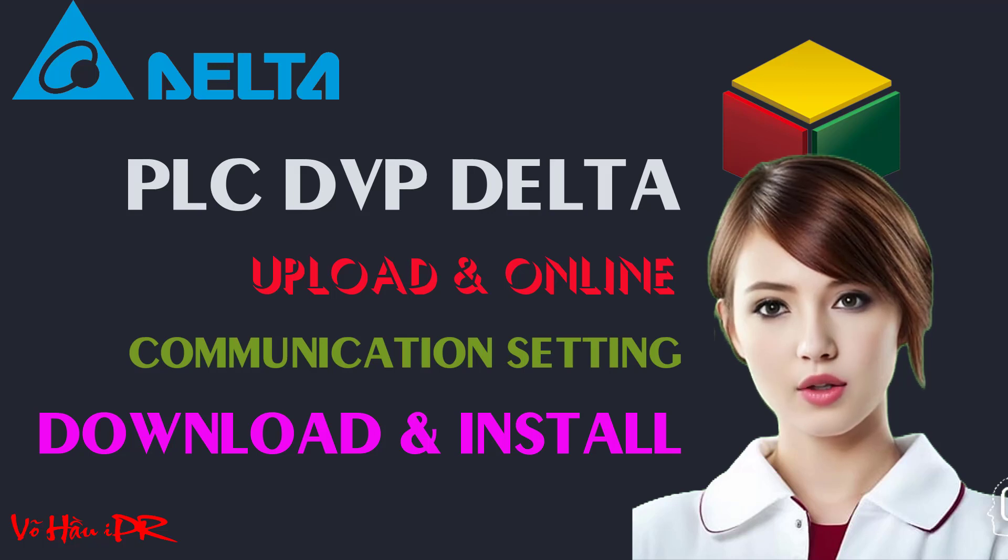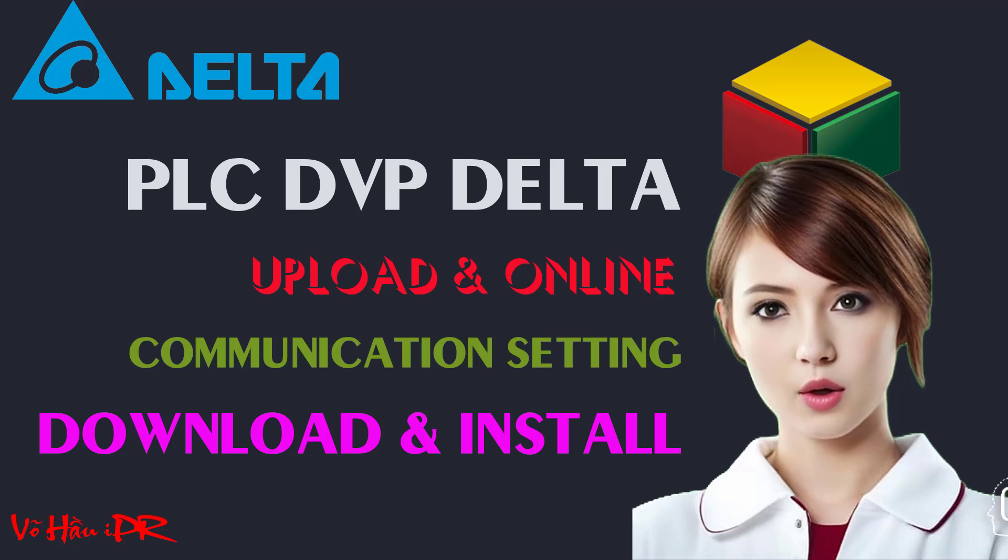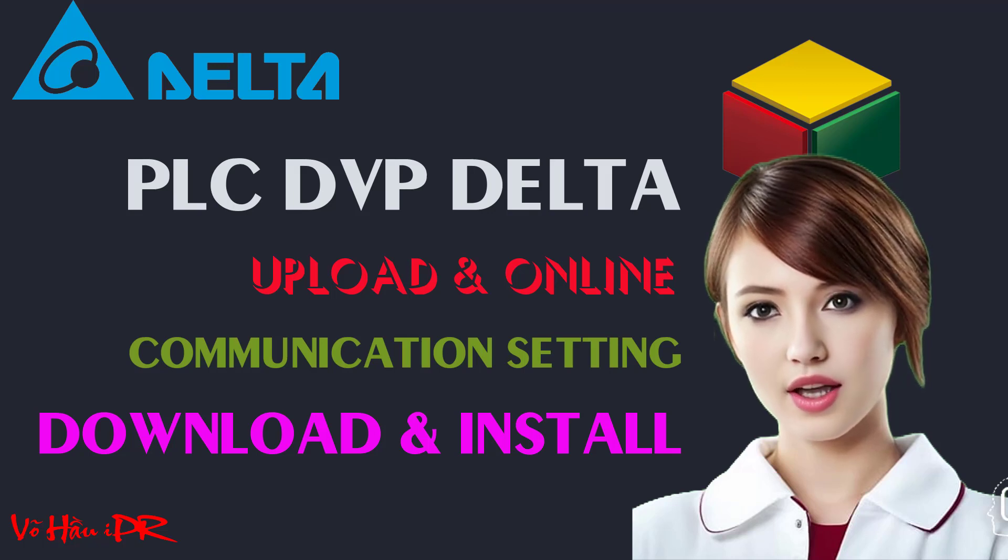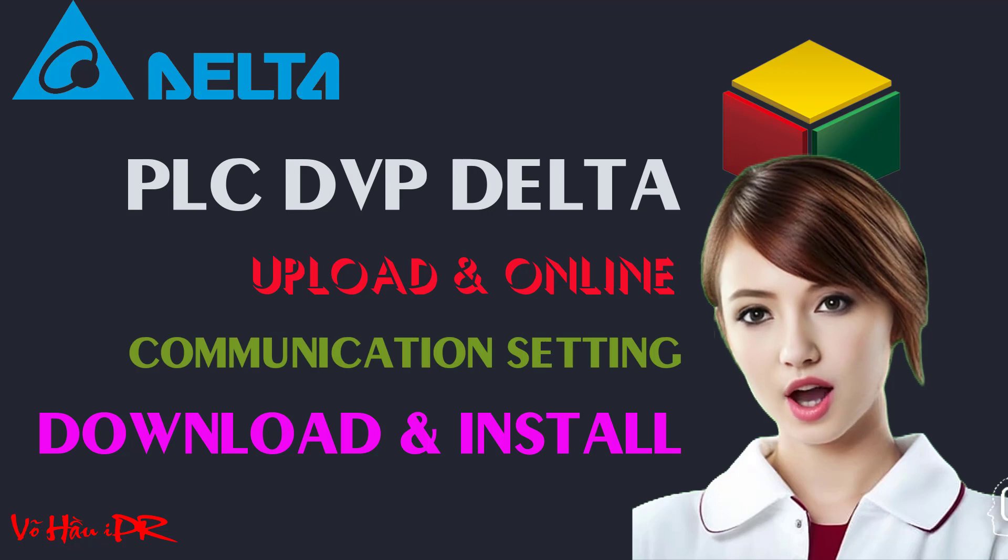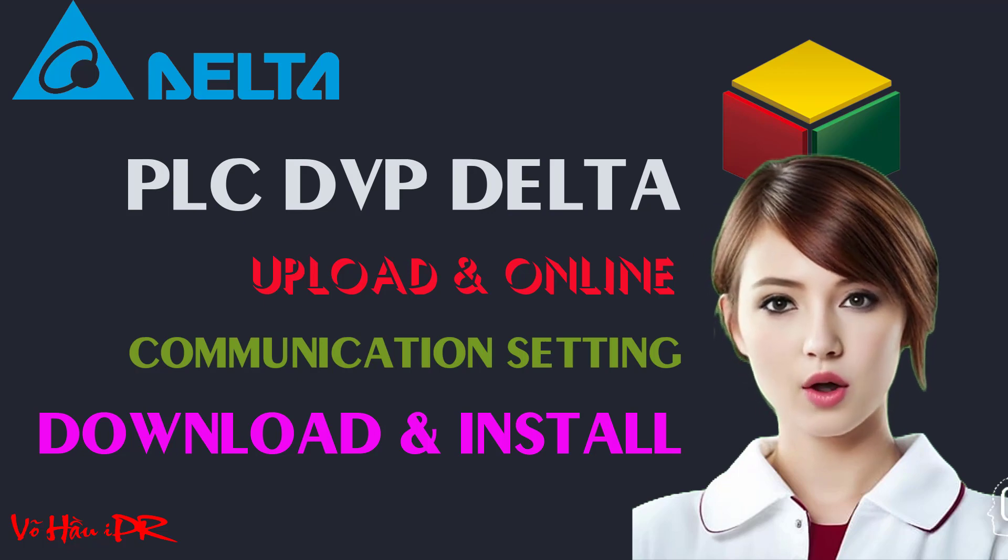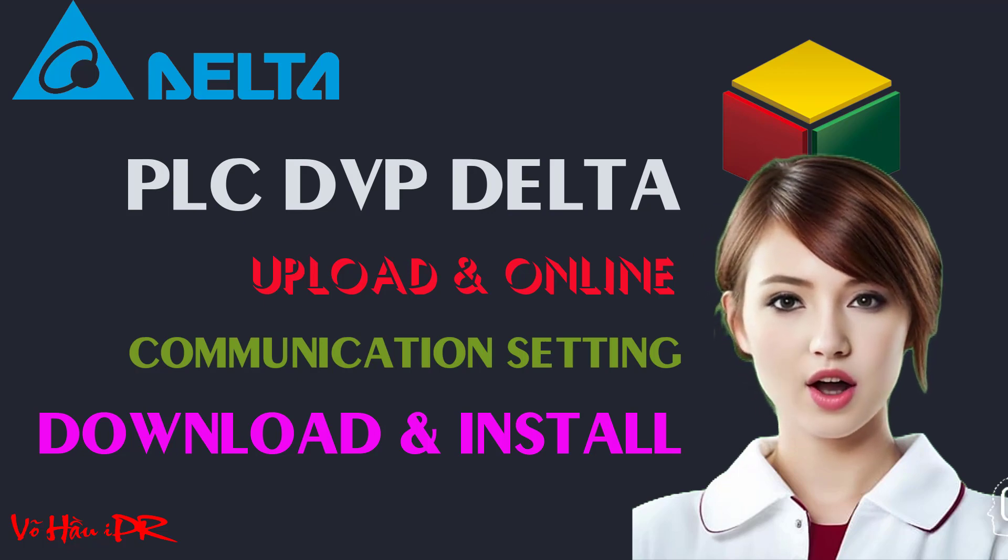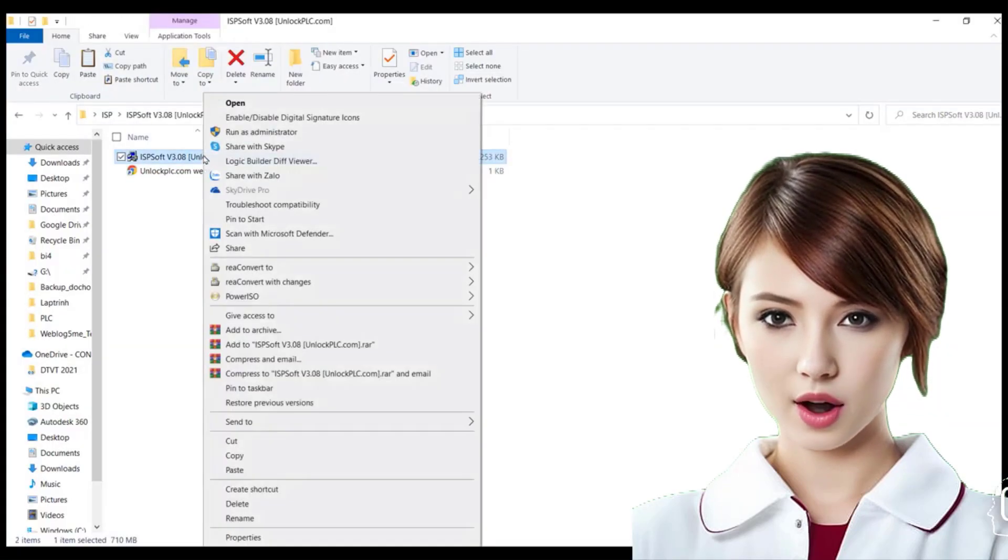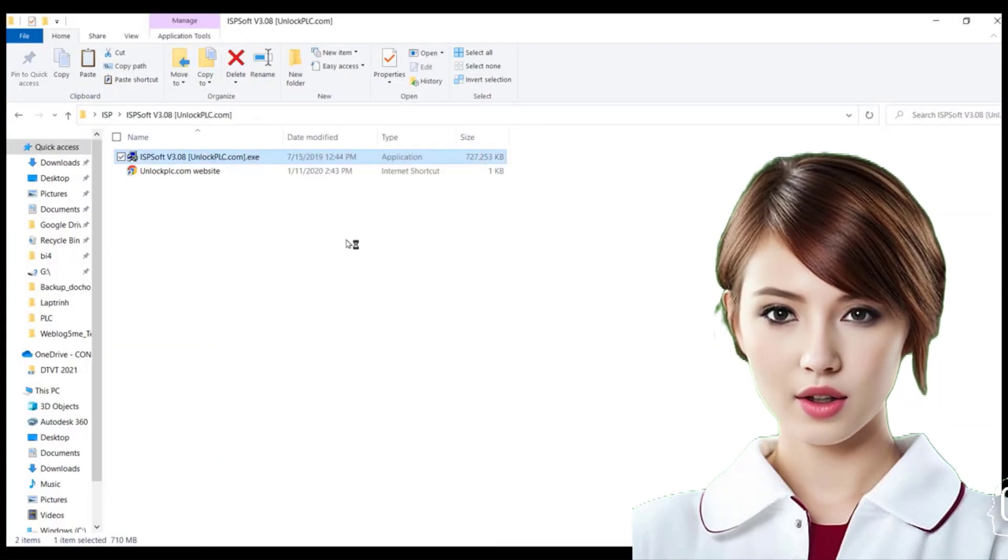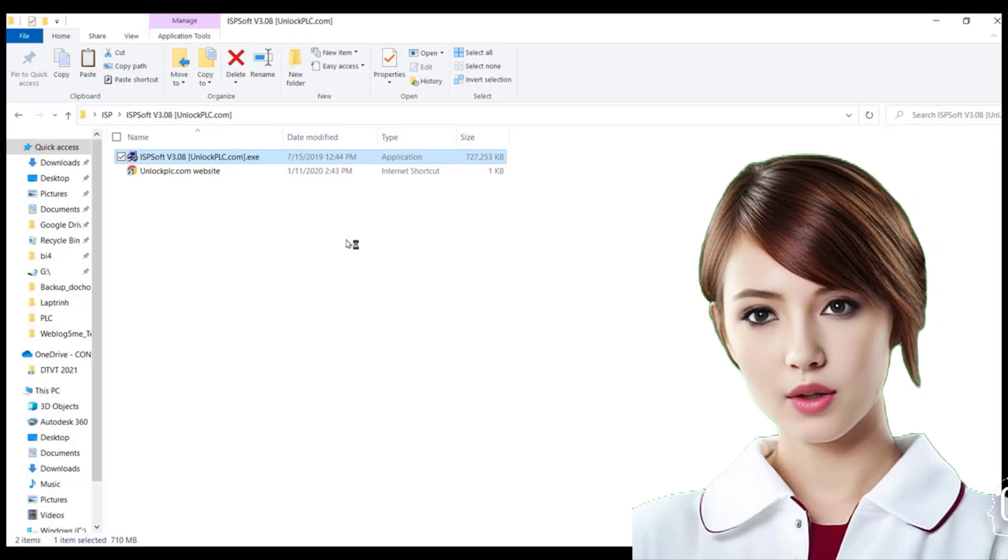Setting up ISP software, downloading and installing the necessary tools. When starting a new project with ISP software, the first step is to download and install the necessary tools.